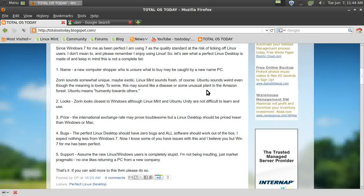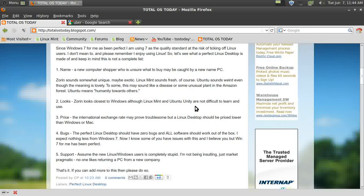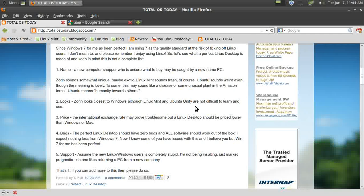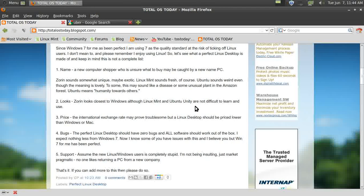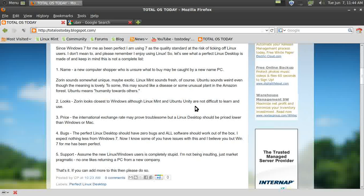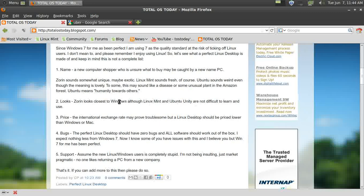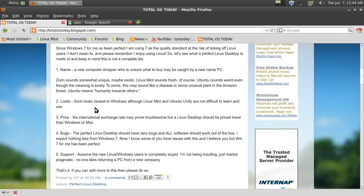Number two: I think the Linux PC should look cool. The default desktop should look very easy to use. Now, of the three, Zorin of course looks closest to Windows, although Linux Mint and Ubuntu Unity are not difficult to learn and use either.